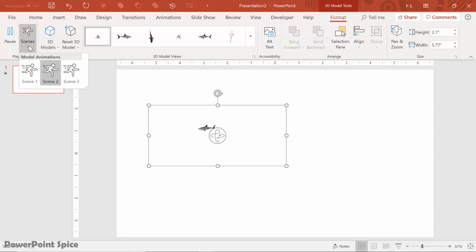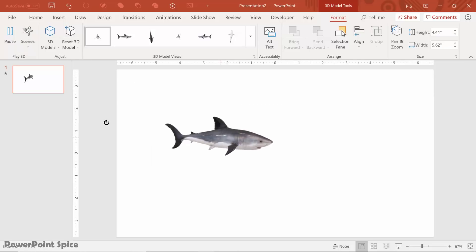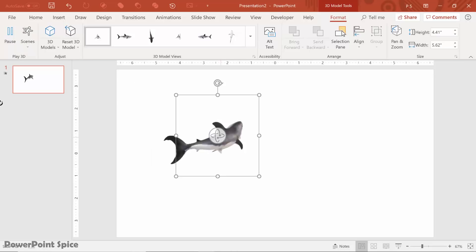And then the one that's actually my favorite is scene three, which is the shark biting. Let's turn that around so we can see that in action.